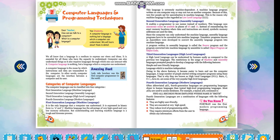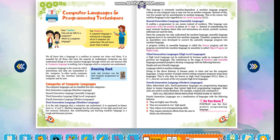Chapter 2: Computer Languages and Programming Techniques. Dear teacher, how can we talk to a computer? What is a computer language?